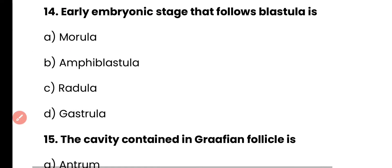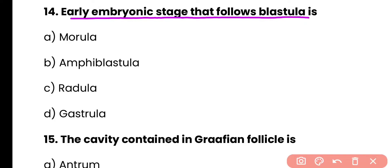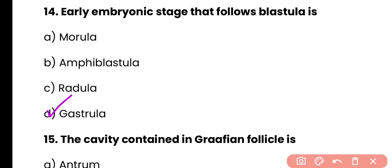Question 14: The early embryonic stage that follows blastula is — morula, amphiblastula, radula, or gastrula? Correct answer is option D. Gastrula is the early embryonic stage that is immediately formed after blastula, so it follows blastula.